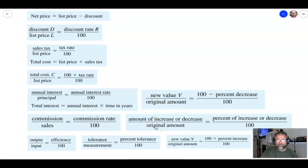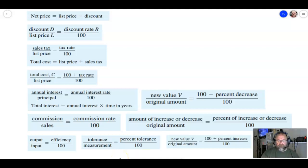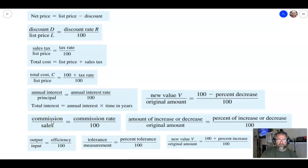Hey everybody, this is Mr. Beckstrom and today we're going to take a look at section 1.5. This is on special applications of percent calculations. I pasted all of the formulas from this section and it looks like a lot, but I want you to take a closer look at these.